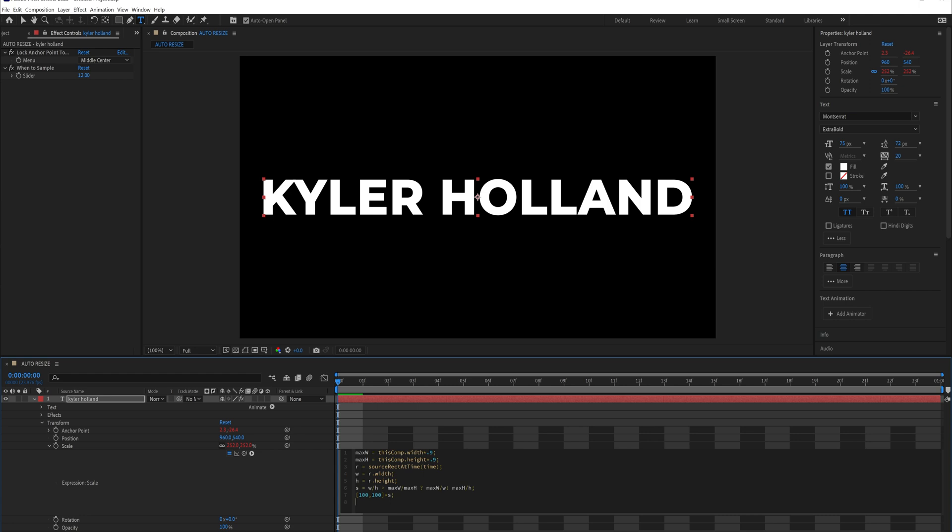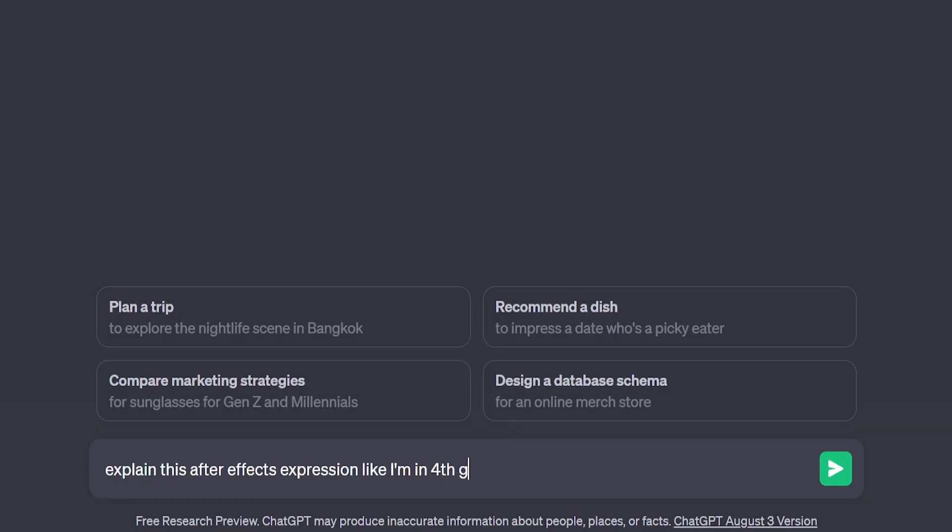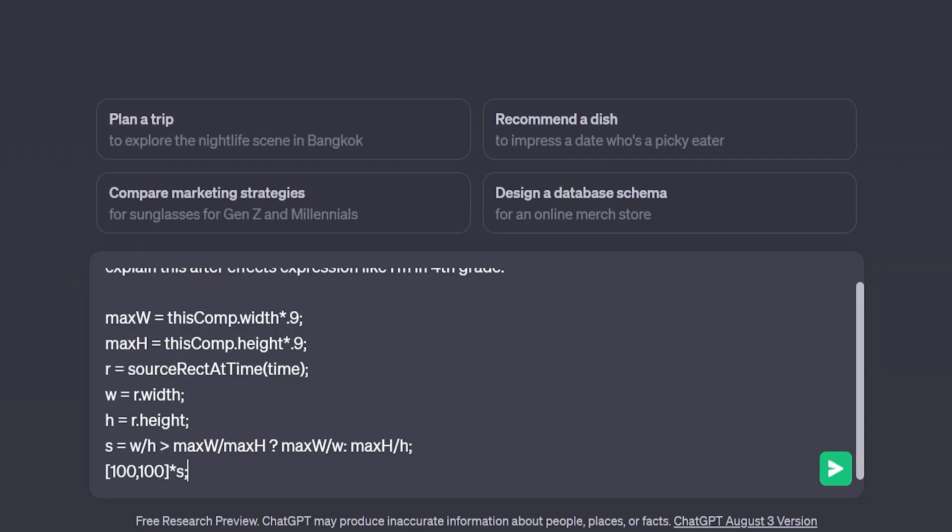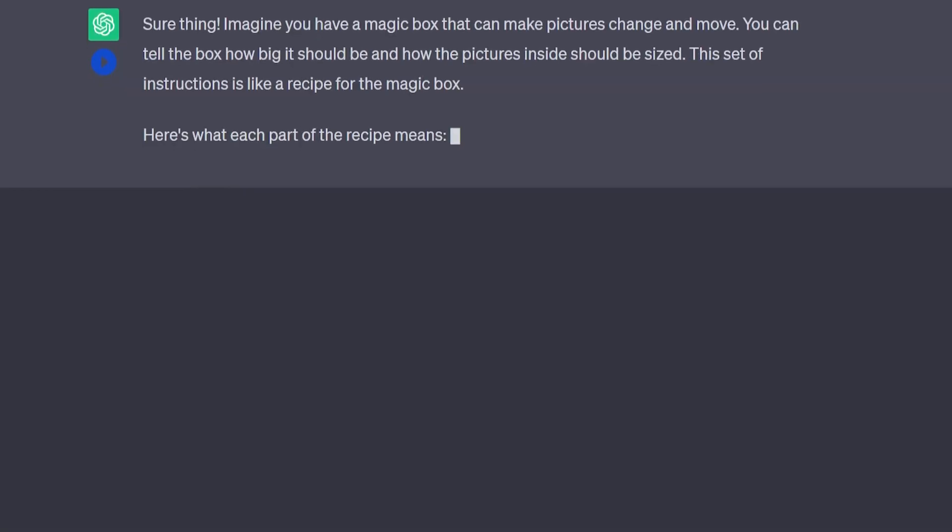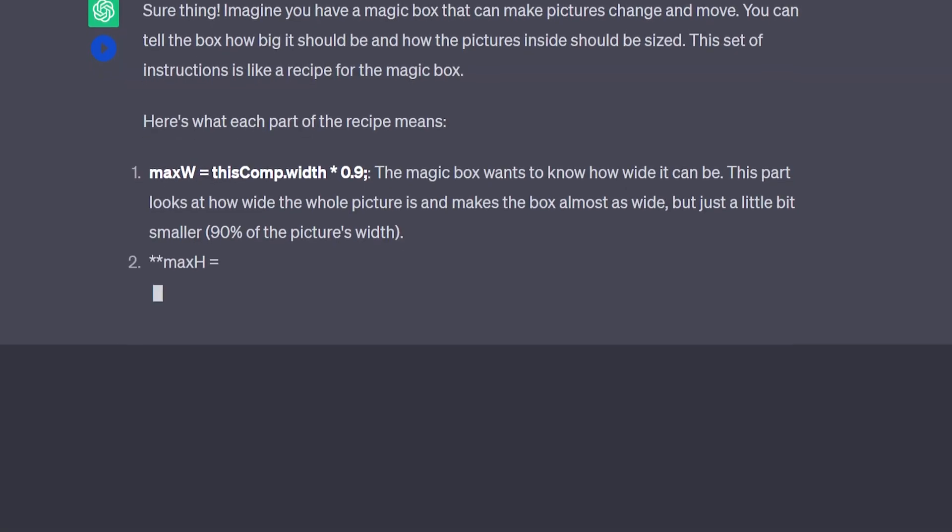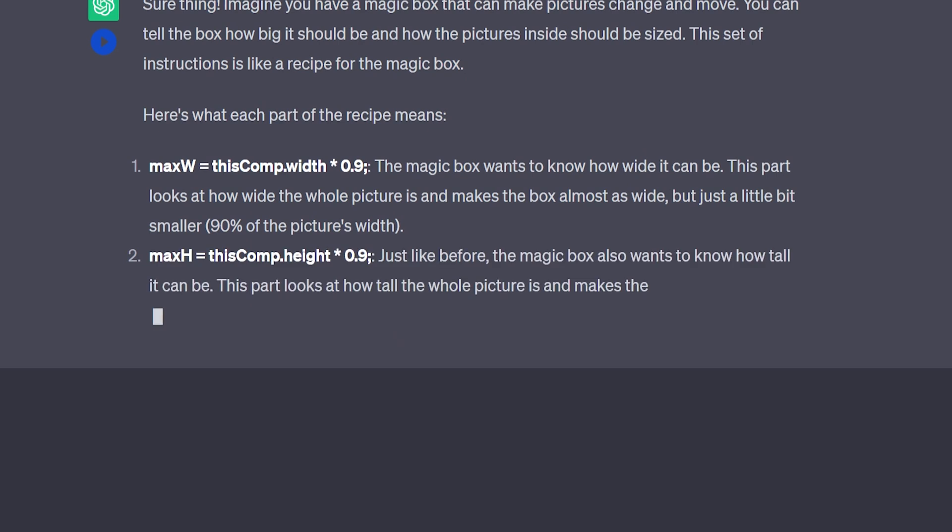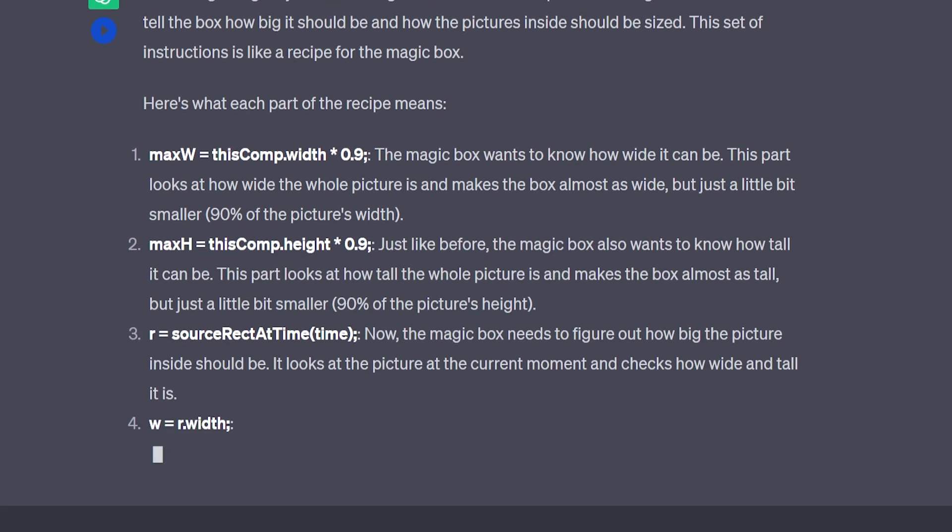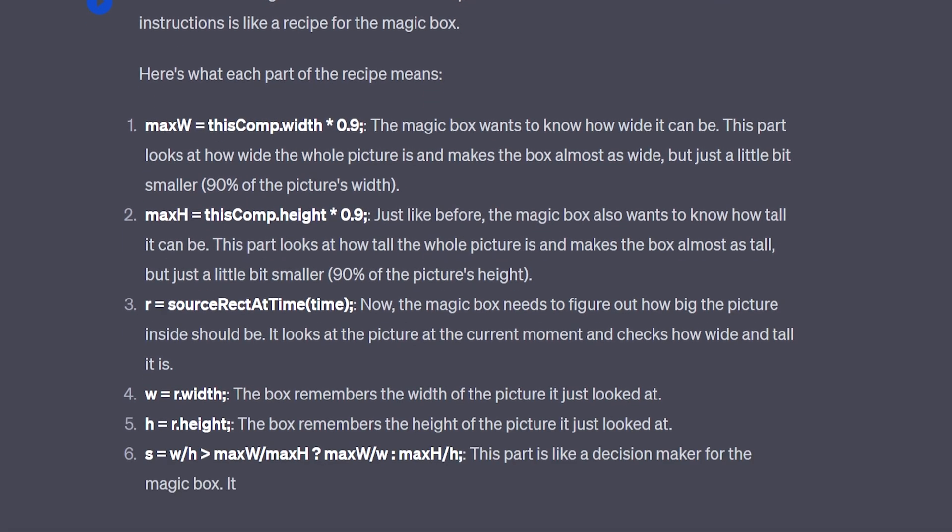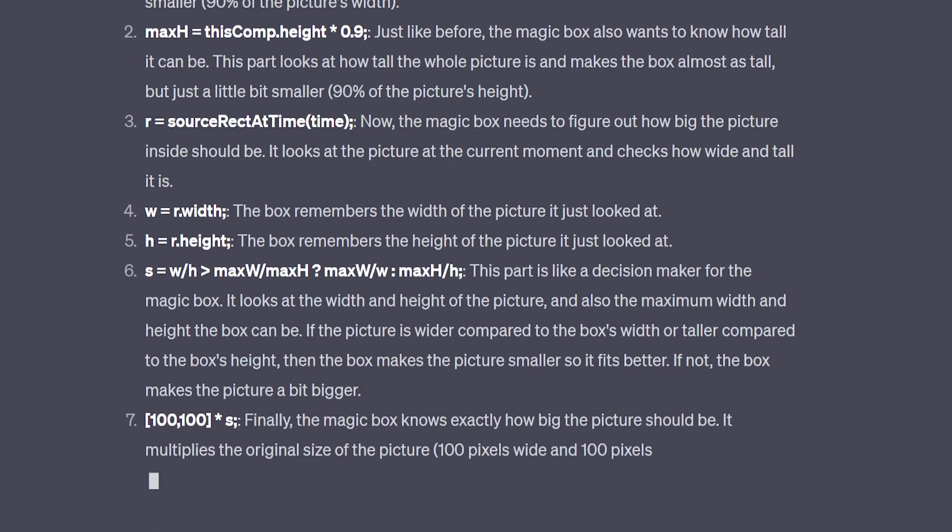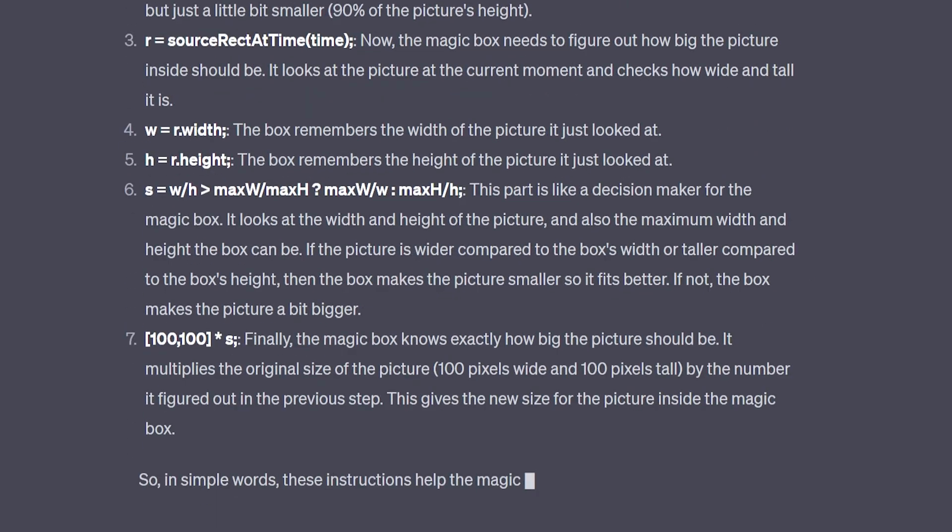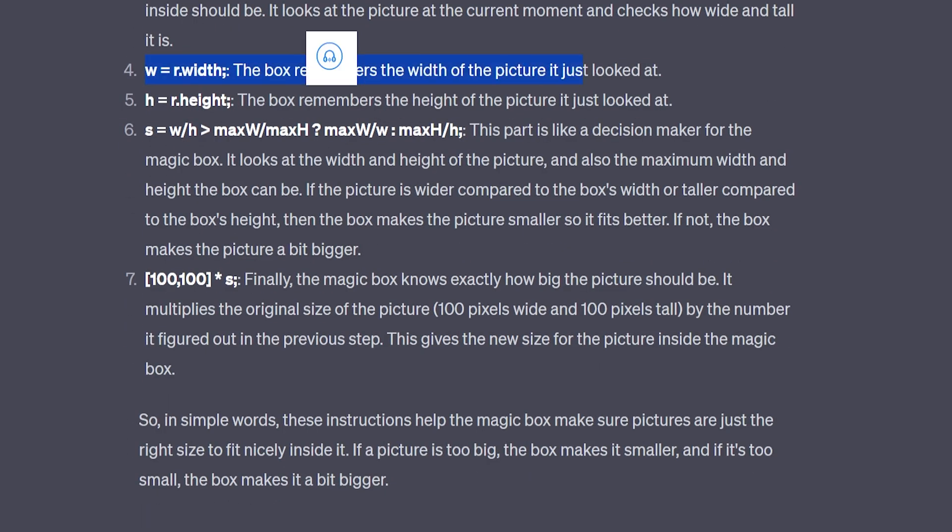Now I'm going to show you guys something that's really cool that you can start doing right now. Utilizing chat GPT to help you explain what expressions mean. Type explain this after effects expression like I'm in fourth grade and paste in the expression. So this allows you to understand what the expression is doing but it's not giving us the nitty gritty details that we need. For that we're actually going to type in something else but this will help you understand what expressions do. But what I want to do is actually get the real details.